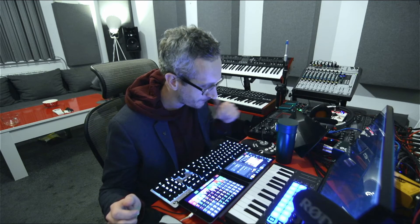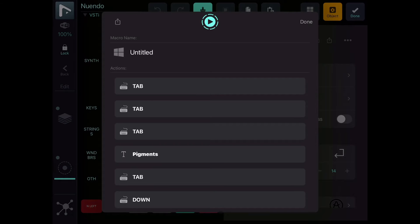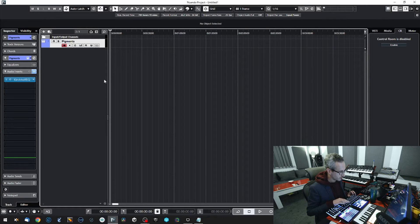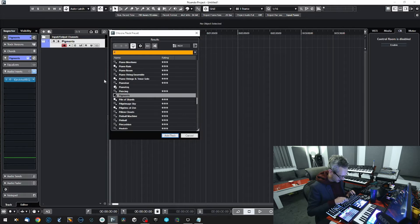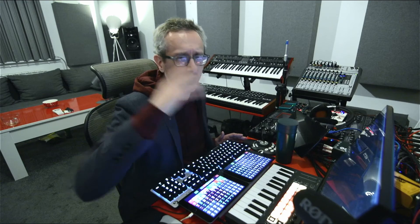So I can place any instrument on my timeline with one click. Here's how this works as a macro: I press a custom shortcut to bring up the window with track presets, press Tab three times to get into the name field, type 'Pigments' — the name of the track preset — press Tab to move to Enter, press Down to confirm, and press Enter. Manually that's: Control+Shift+P, Tab, Tab, Tab, Pigments, Tab, Down, Enter. With MetaGrid Pro, it's a single button press.